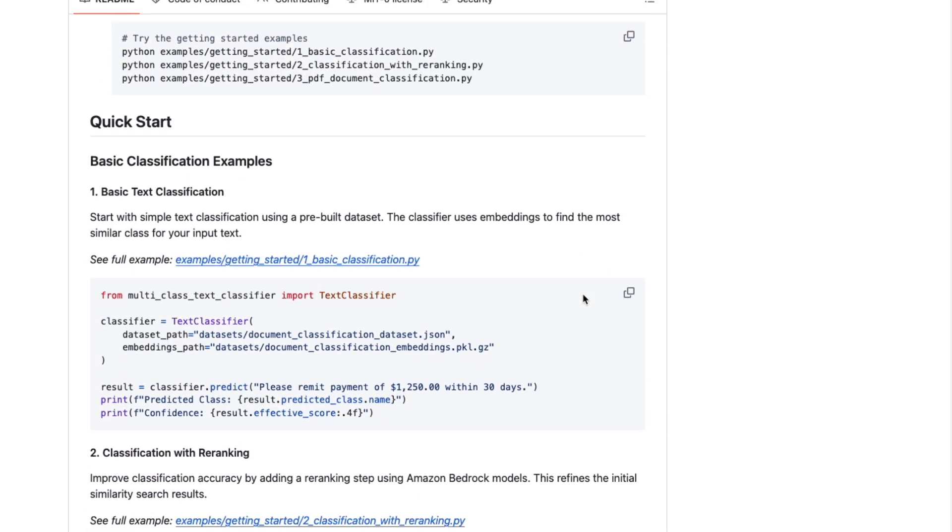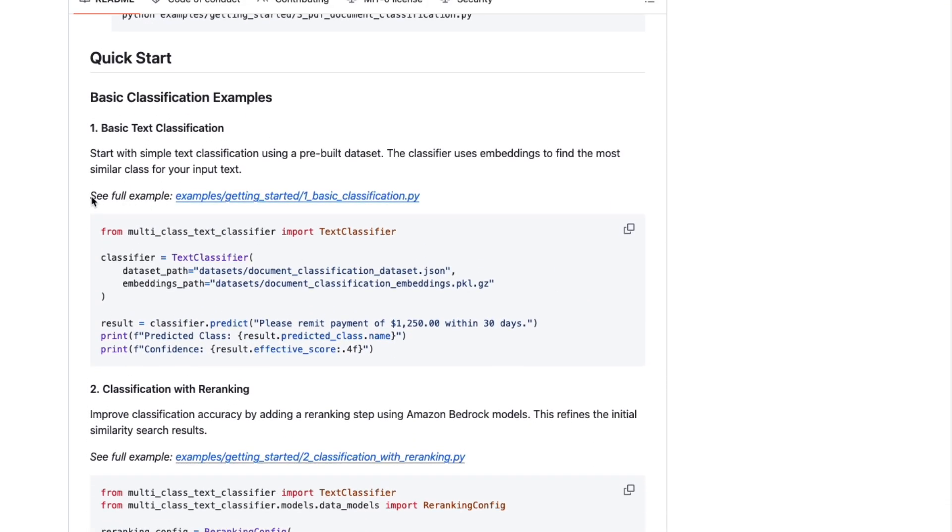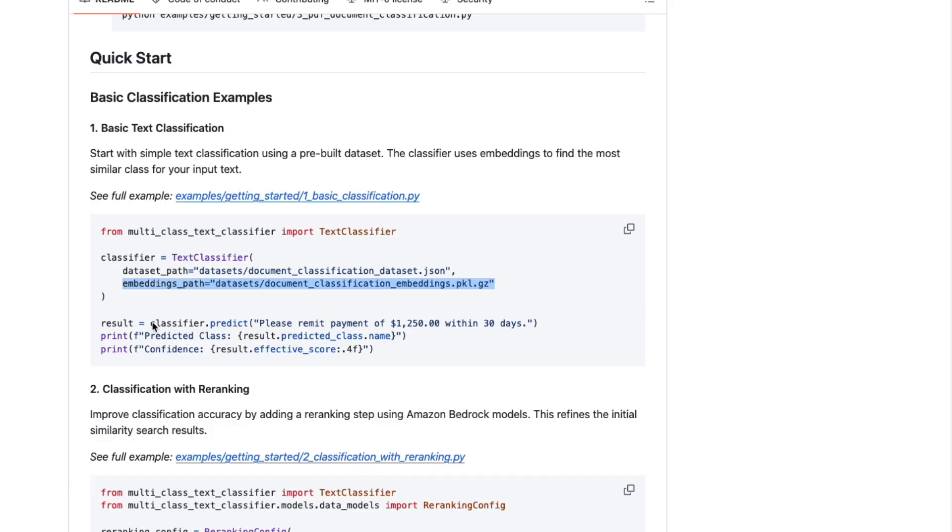You will also find the Python code, which implements the workflow. It comes with several examples. Let's look at the basic usage. You define your classes in a JSON file. You give a path for the embeddings. They will be automatically generated if they don't already exist, and you call the predict method. Feel free to explore the examples in the Getting Started directory.